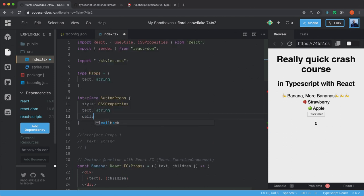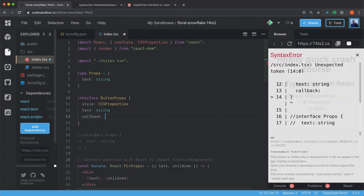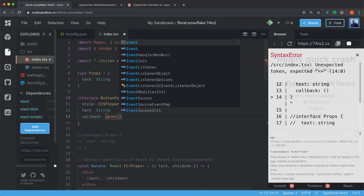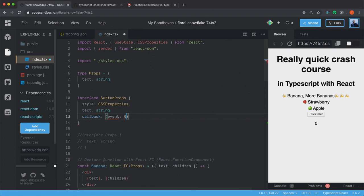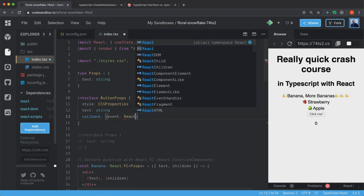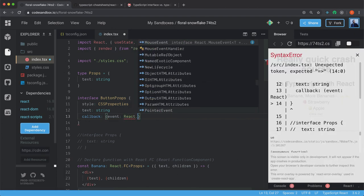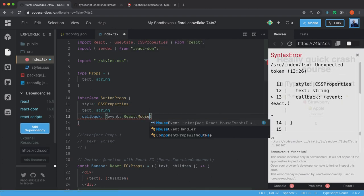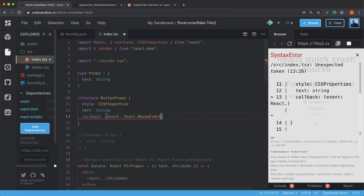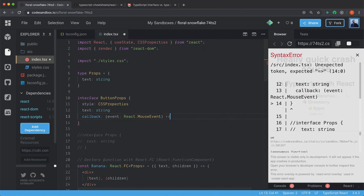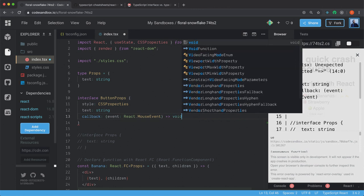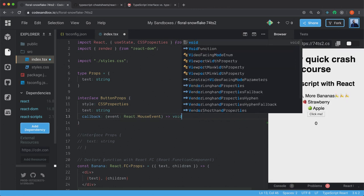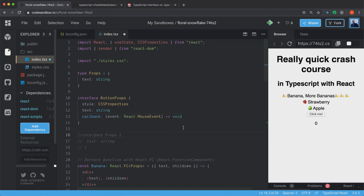So we have the text. It's going to be a string. Then we have our callback. And we have to declare the types for this callback also. This callback is going to take an event. And this event is going to be a React.MouseEvent. It's going to return nothing. So we declare it to void.